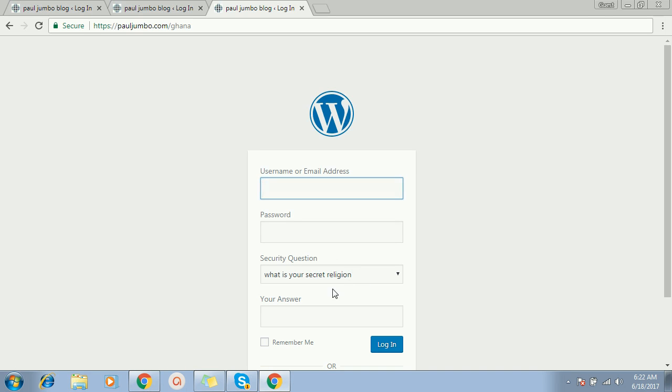Now as additional security, I put the security questions. You can check my former videos on how to add security questions to protect your website. Securing your WordPress website is very important to protect from hackers and protect unauthorized access to your website. Please kindly like this video and also subscribe to our YouTube channel. Thank you for watching this video.